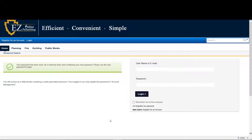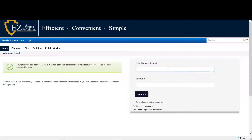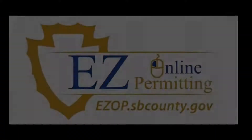When you get the new password, please enter the new username or email address and password. Thank you.